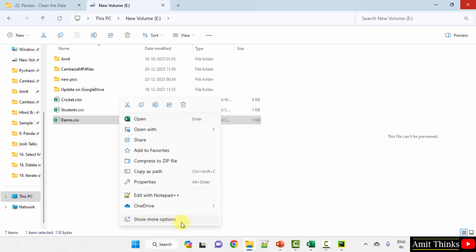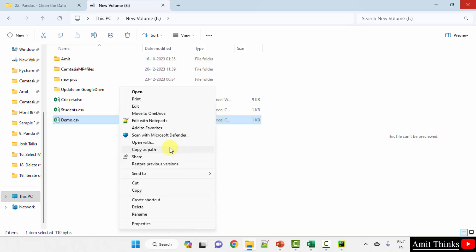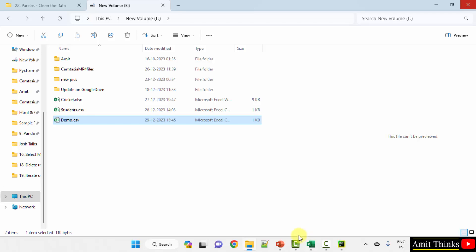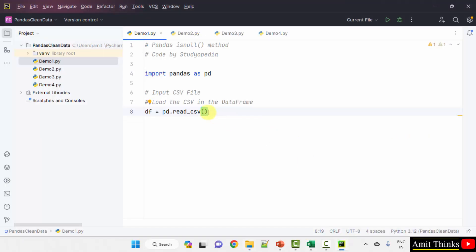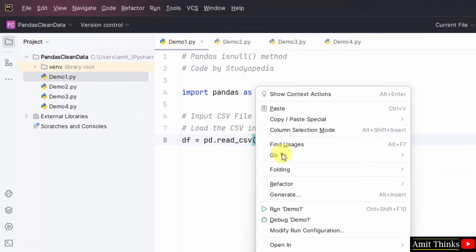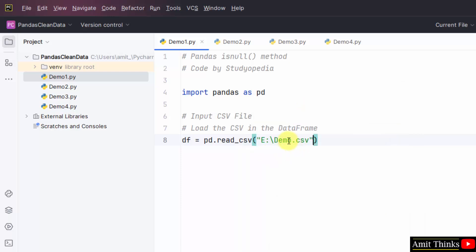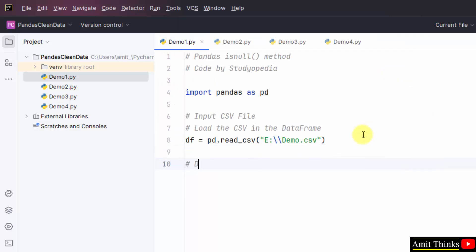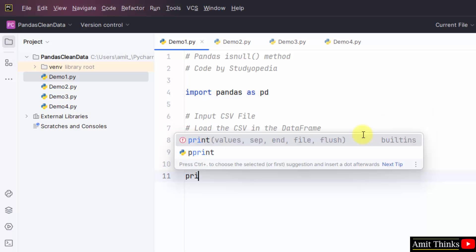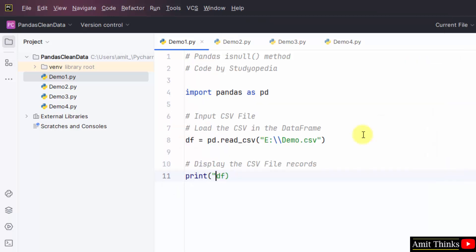To get the exact path, go to your file, right-click — on Windows 11 you can Copy as Path. On Windows 10, click Show More Options and then Copy as Path. Go to your project, right-click, and paste the path. Add one more backslash, and then display the CSV file records by printing the df DataFrame.